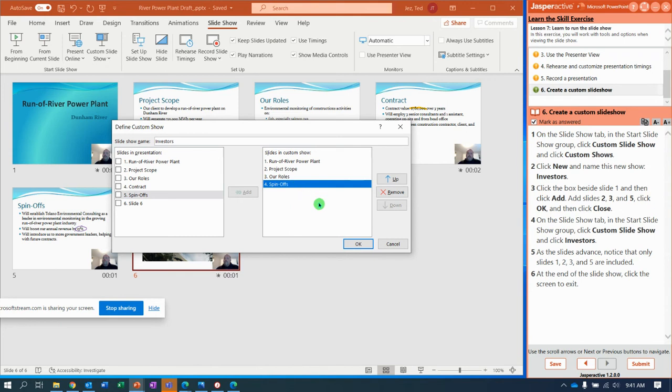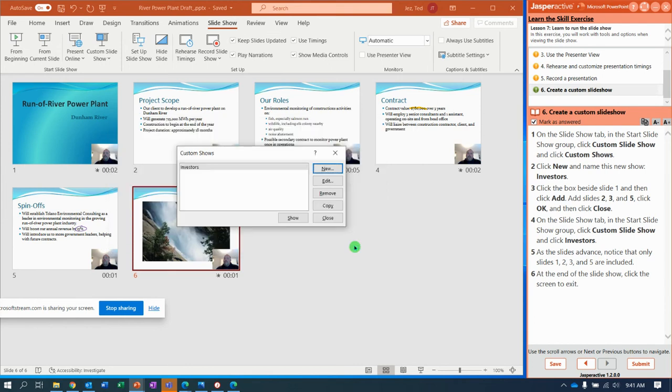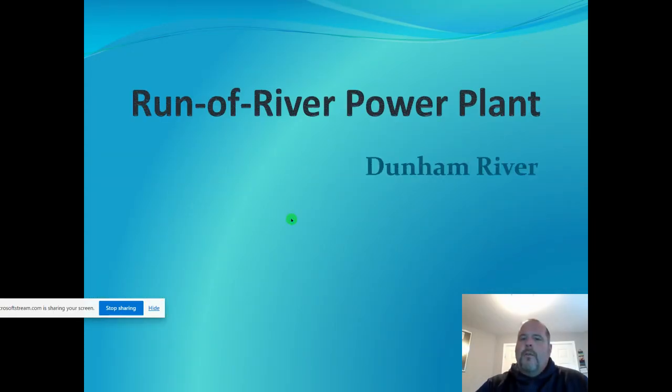Click add and notice it put them all over there. It did renumber them, but we got all the slides we wanted. At the end of the show, let's run the show. So click OK, and then notice we can click show now, and it runs through.